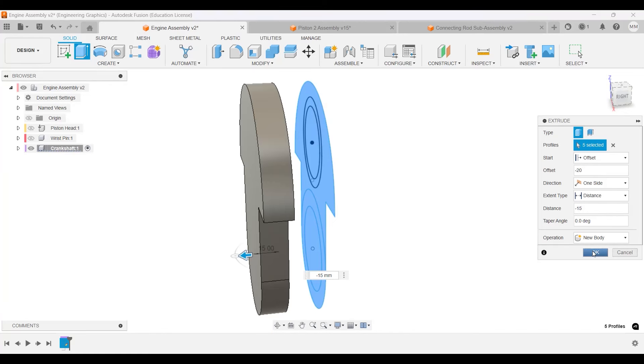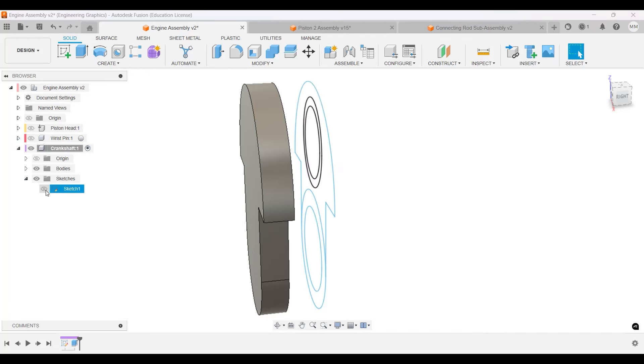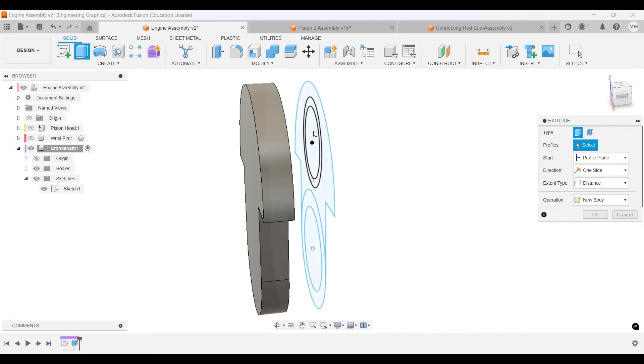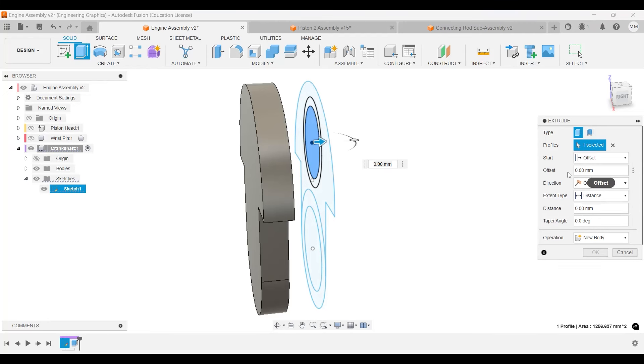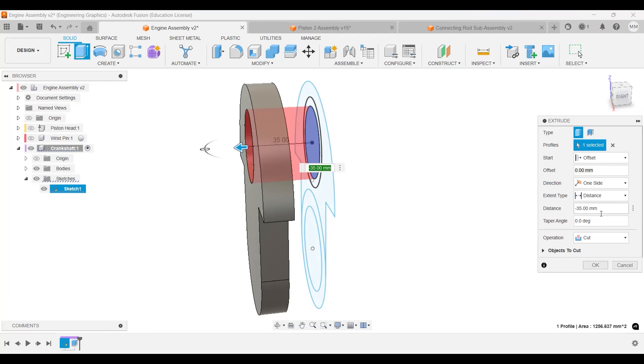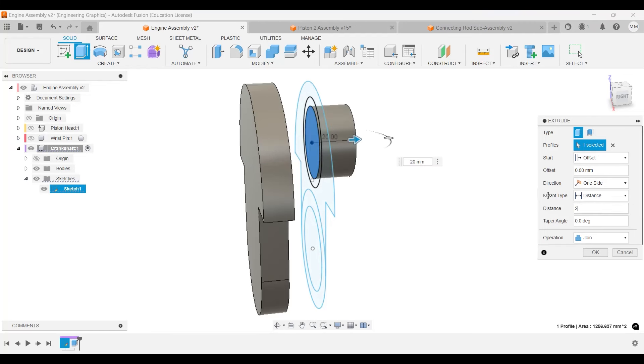I'm going to go over here, open the sketches so we can sketch some of this one. Once again, extrusion. I'm going to select this inner circle. Offset, I'm going to select this face as reference. Instead of cut, we're going to join, and this will be negative 20.